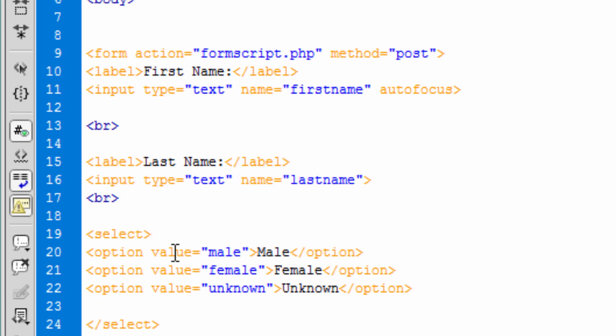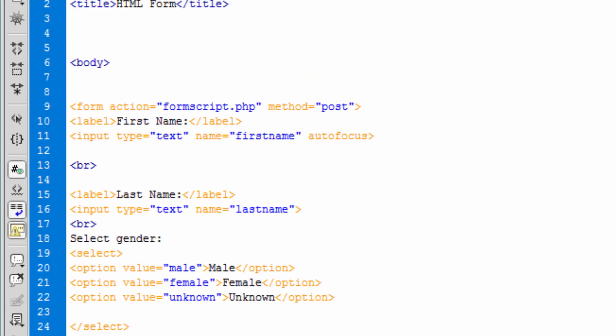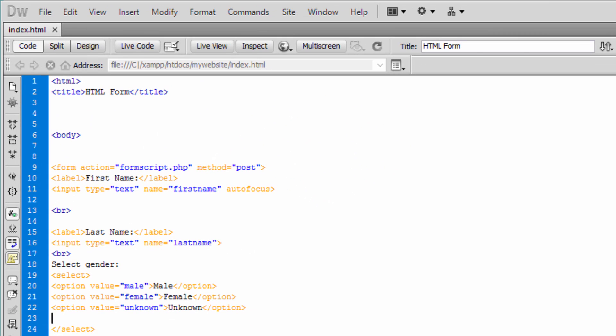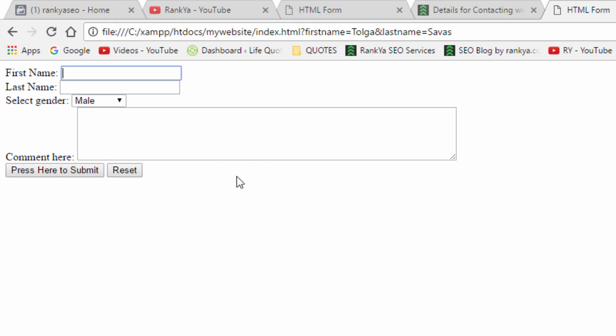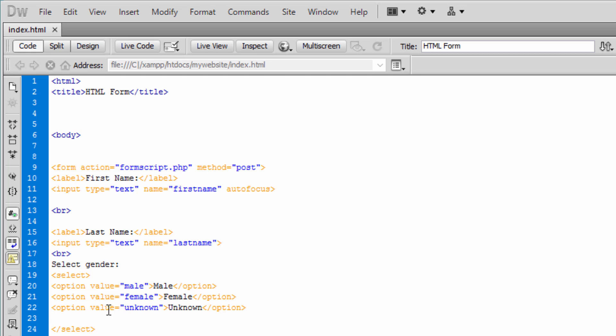And here let's say select gender. Let's save changes, let's review. And that is our drop down menu for that select with options. We can have many different options, many different amount of option fields here.